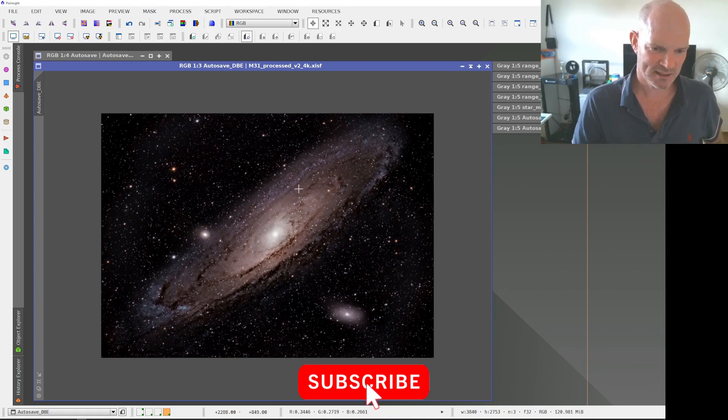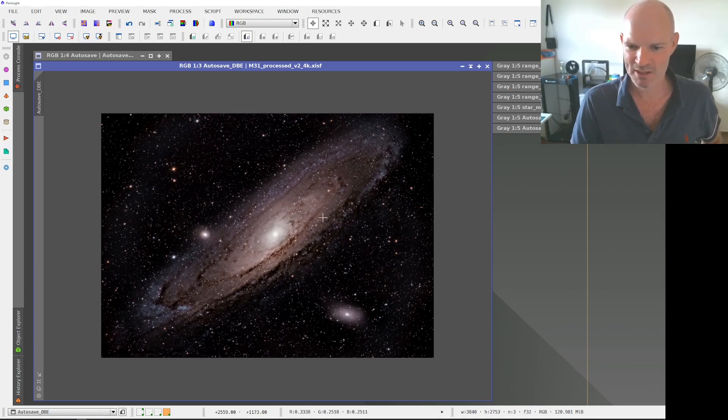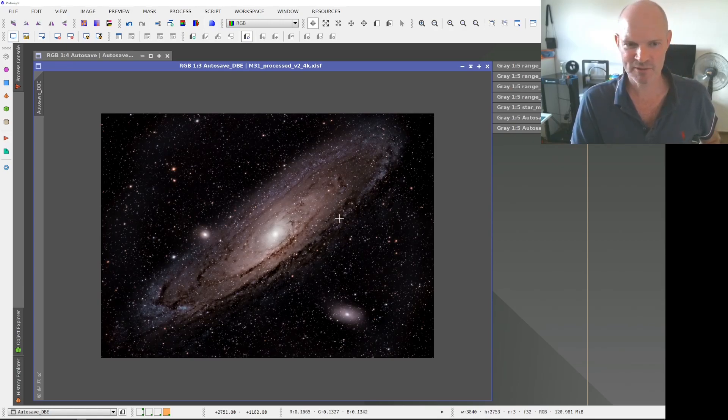All right, so there's my latest rendition of the Andromeda galaxy M31. So on that note, thank you very much for watching and we'll see you in the next one.